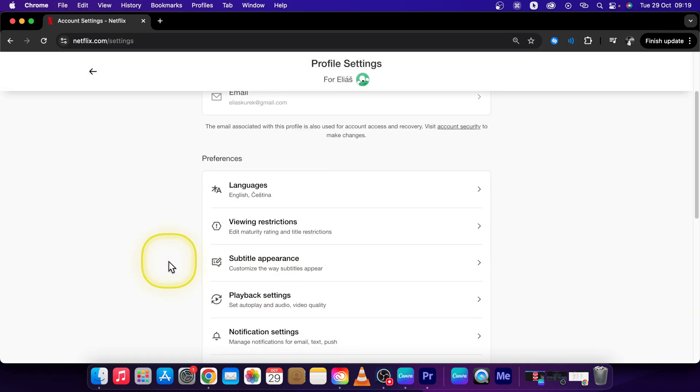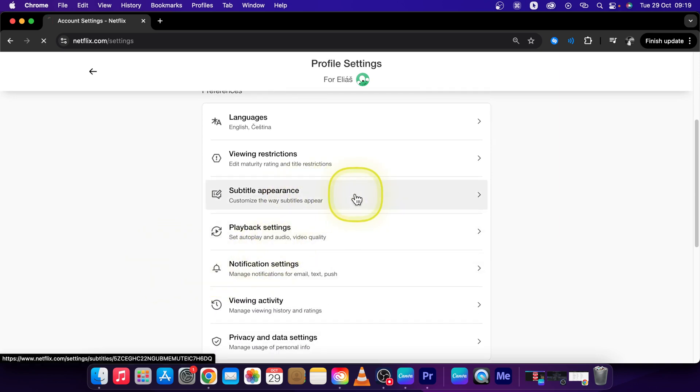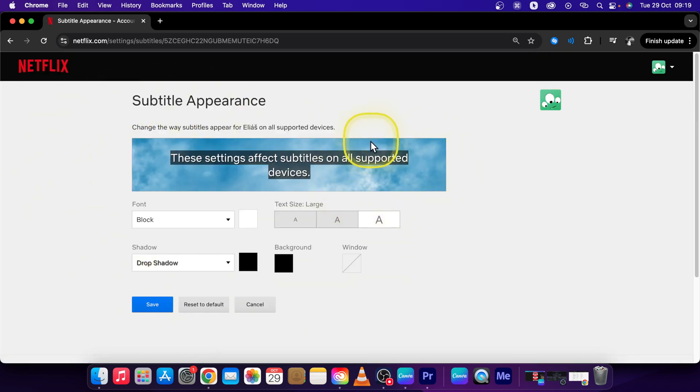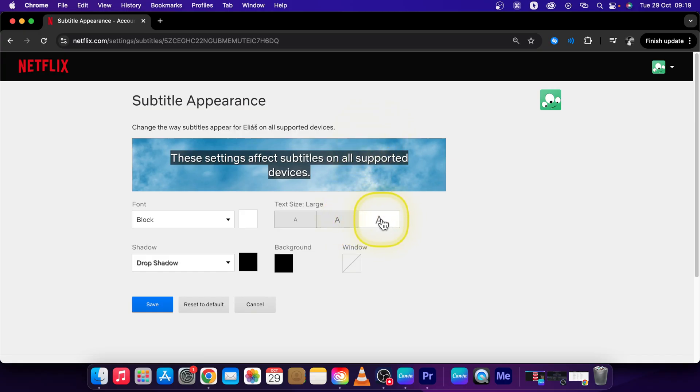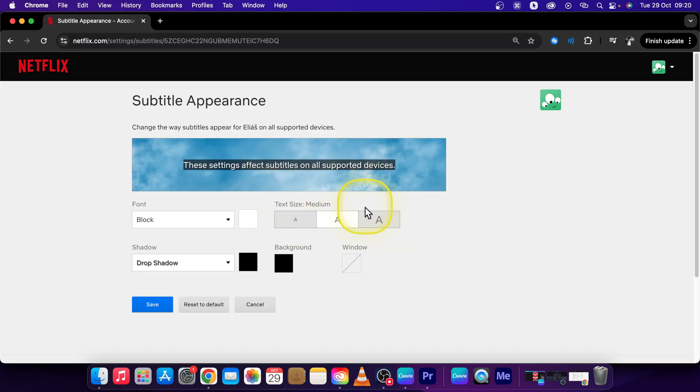Then scroll down once more and click on subtitle appearance and here you can change a lot of things. For example, the size of course. So click on this big A to select the biggest size. You can also choose medium or small. Select whichever you want.